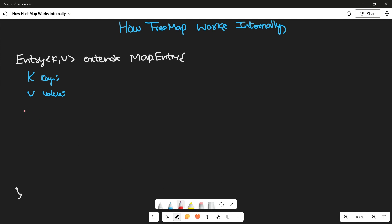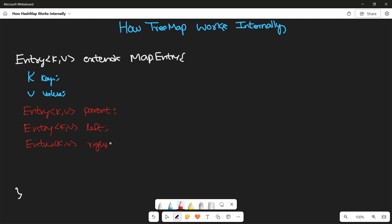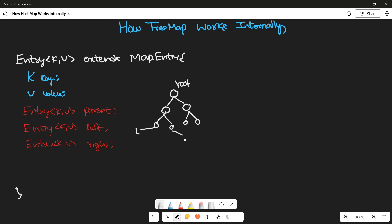The next three properties are of Entry type itself. First is a parent reference of type Entry<Key, Value>, because each node in the tree is in the form of an Entry. Next is left — Entry<Key, Value> left — and then right — Entry<Key, Value> right. A binary search tree looks like a tree structure: a root node with at most two child nodes, a left and a right, plus a reference back to the parent.